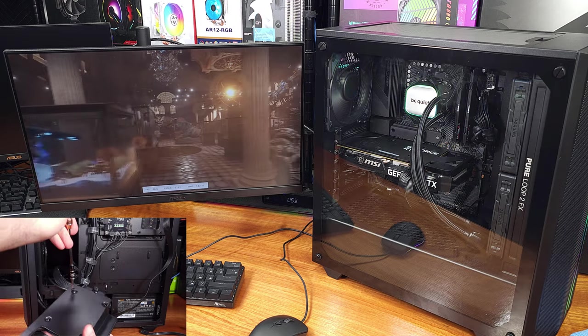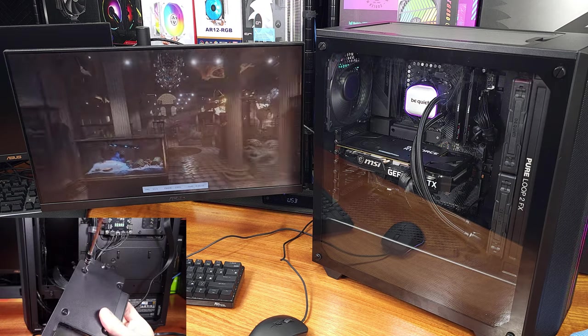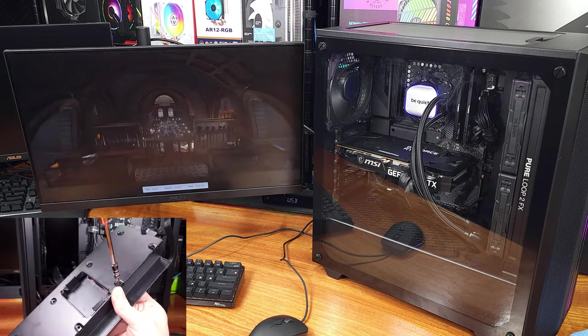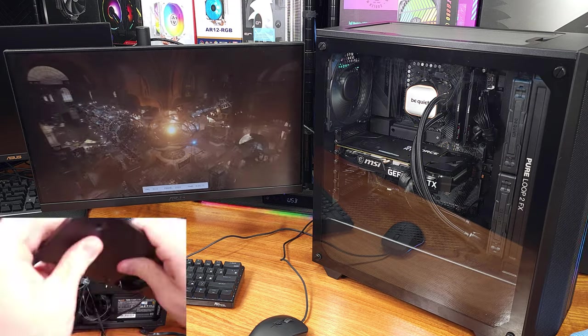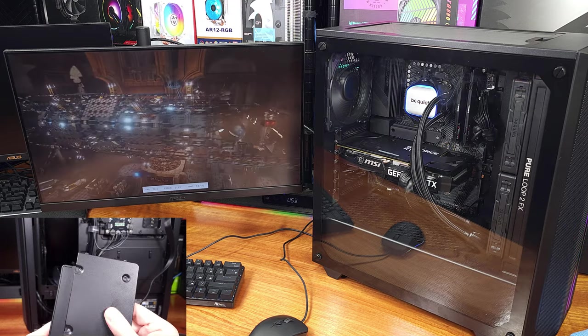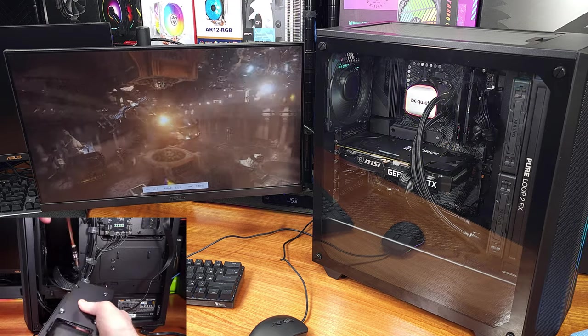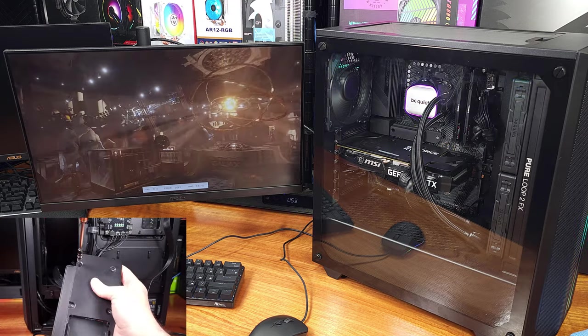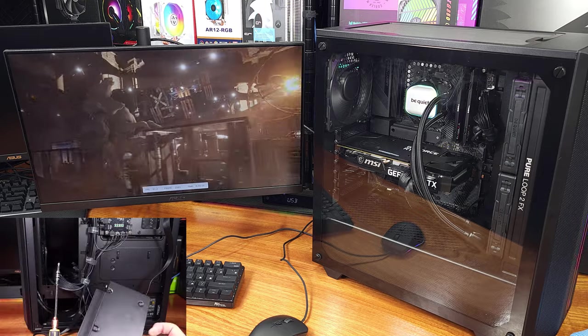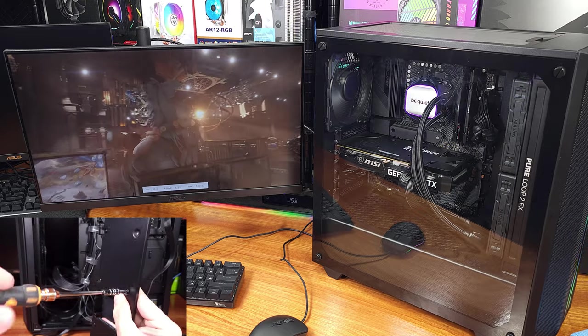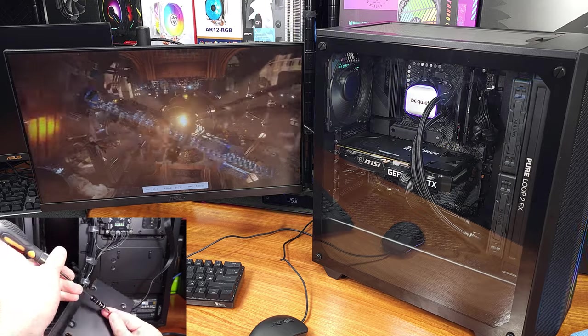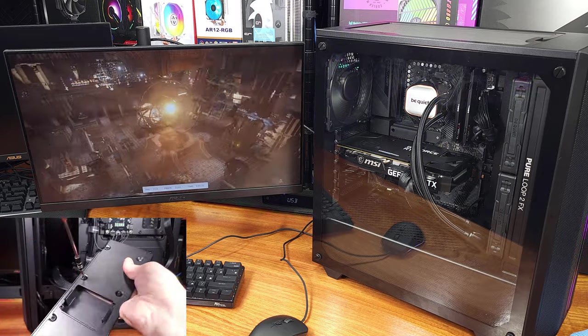The ultra high speed test enabled an average overall score of 11,519 with a GPU score of 11,265 and a CPU score of 13,275.